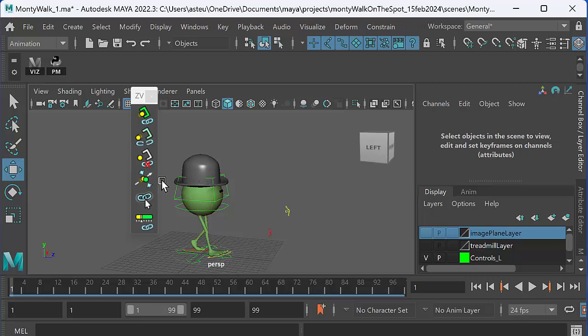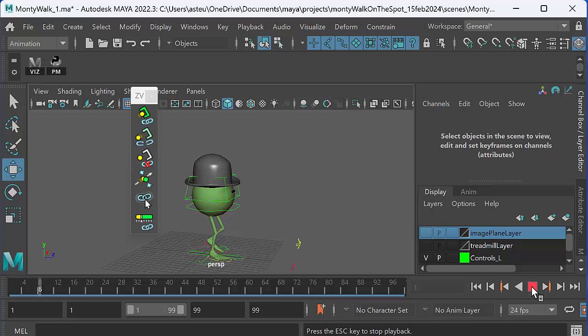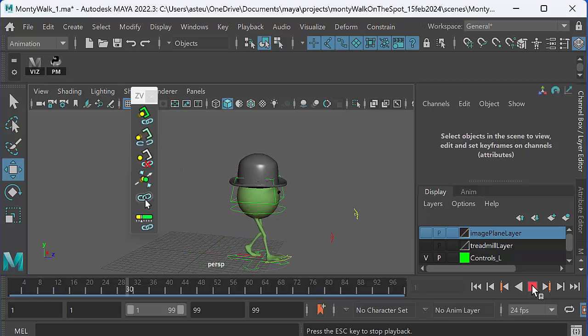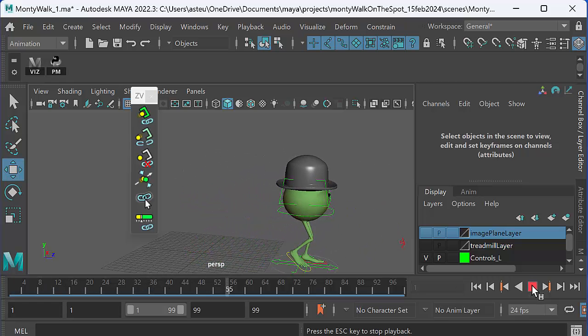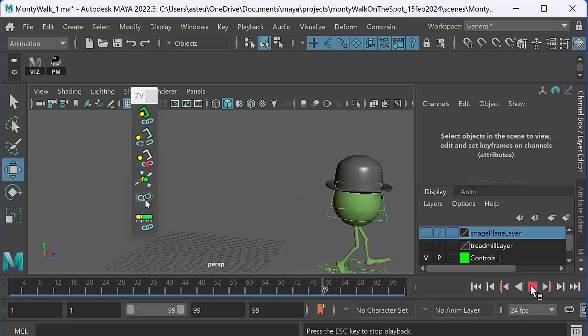Anyway, I will leave you to fiddle with it, have a go at it. It's a really, really super useful tool for attaching and unattaching things in Maya.